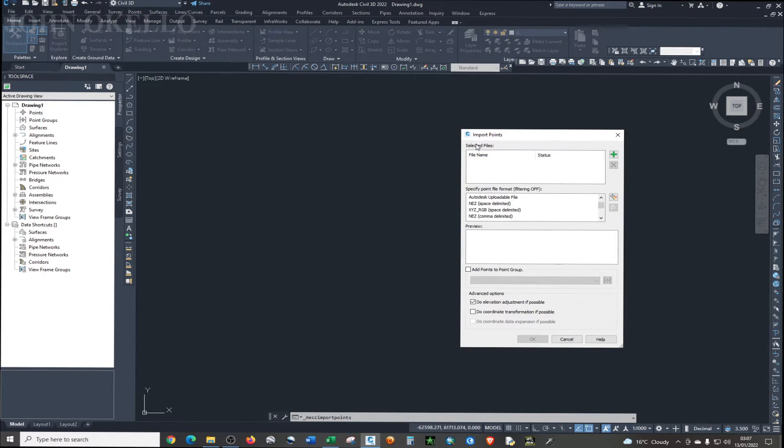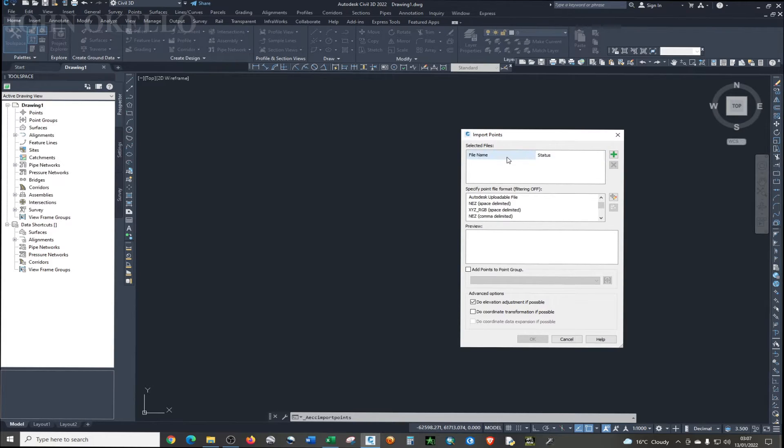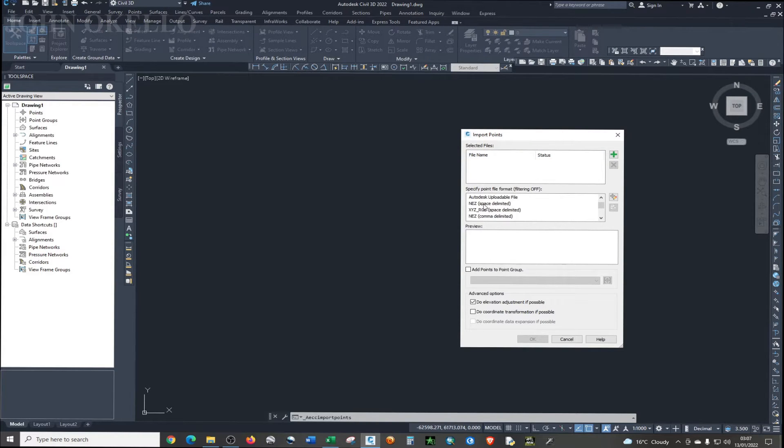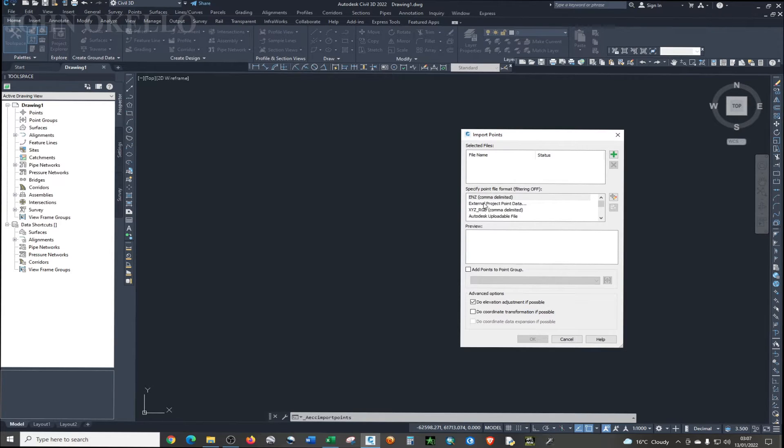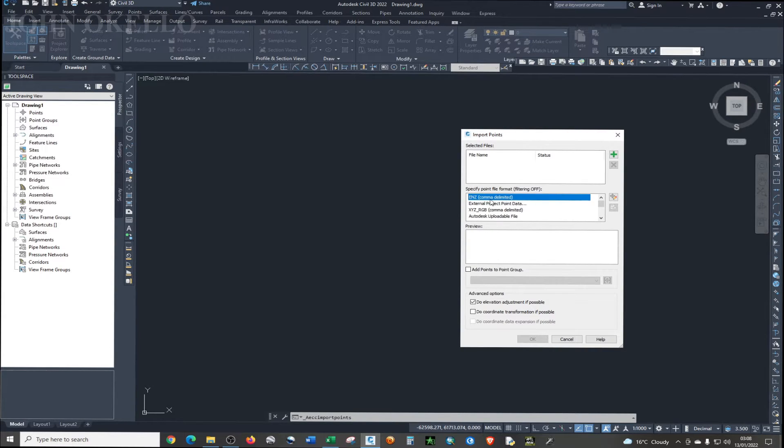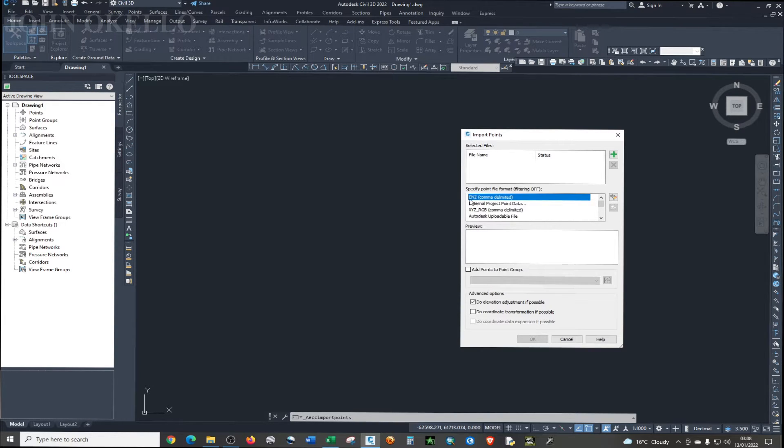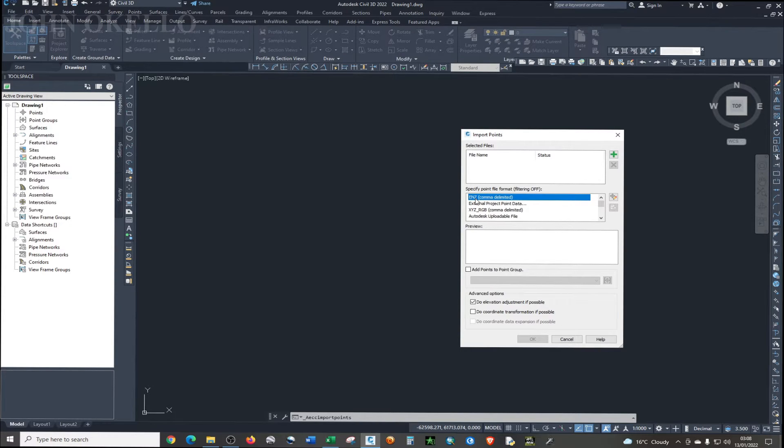So in this particular import points wizard, you'll be able to see the first section is about selected files, the second section is about the specify points file format. This is what I'm going to look at. If I look at this particular list, you'll be able to see that it's E, N, and Z, which is easting, northing, and elevation. Elevation is symbolized as Z.